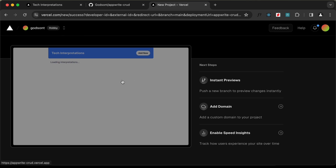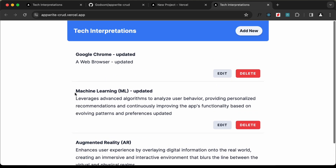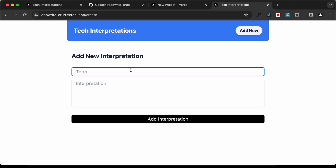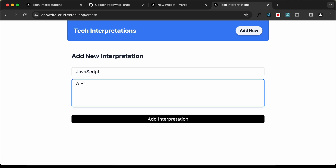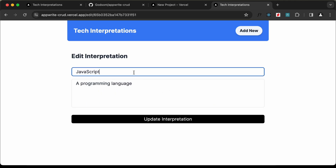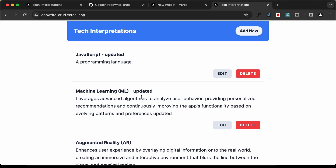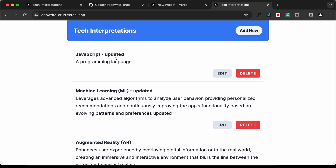So now we can click on the website URL. We can see that all the data is being displayed. Let's add some new data — I'll type 'JavaScript' and 'a programming language', then click on 'Add Interpretation'. We can see that the interpretation was added. Let's click on Edit to see whether we are able to edit it, then click on Update. The data has been updated. Let's also test delete — and we can see that delete is also working correctly. So the app is working all right.